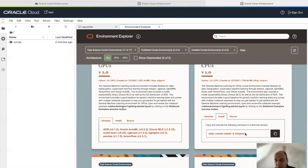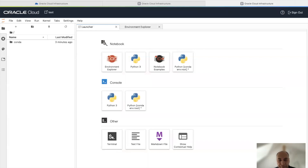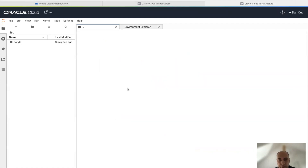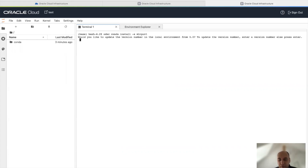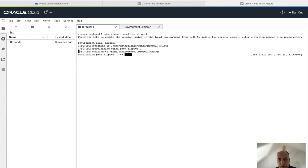The Install tab shows me how I can install this Conda environment into my notebook. I can click on this button here, and it will copy the command line. Going back to the launcher and clicking on the terminal, I can paste this command line and start installing the Conda environment. It's going to ask me if I want to keep the same version number — in my case this is fine. The installation process will start, downloading the pack from object storage, unpacking it, and installing it automatically.